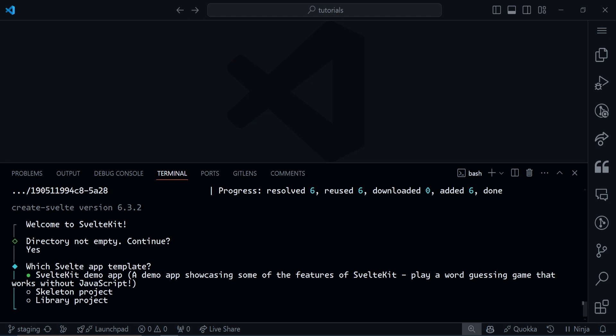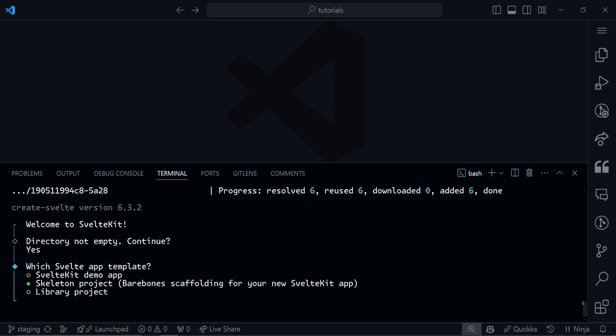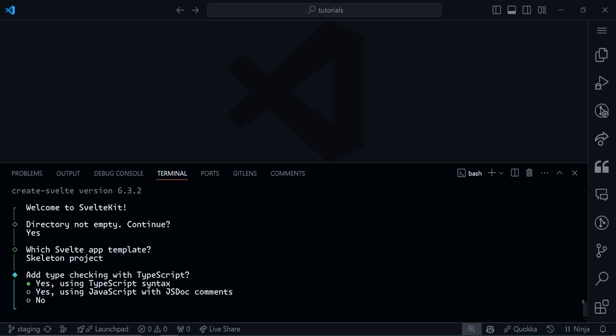Now we have the very first question: which Svelte app template? Go for the skeleton project. Add type checking with TypeScript? I'm going to focus solely on Svelte, so we'll go with no.